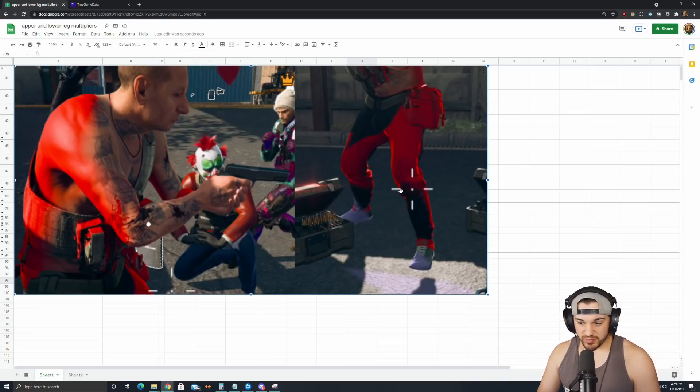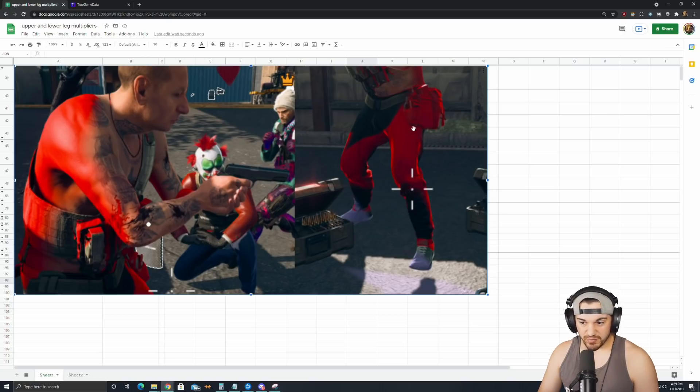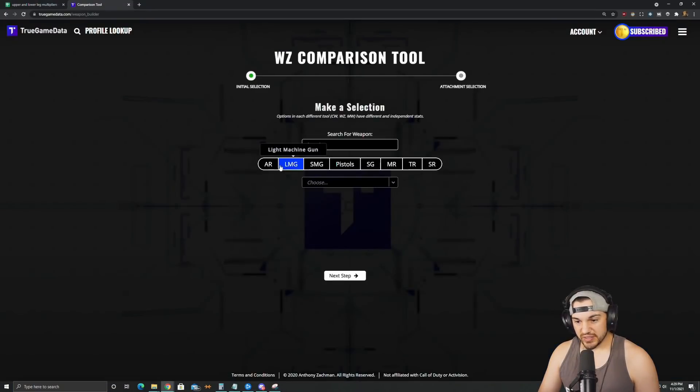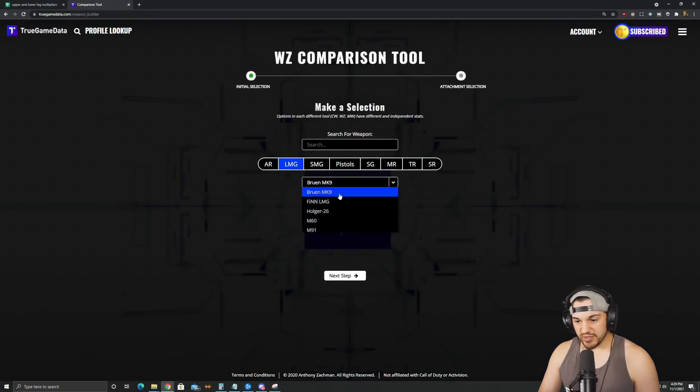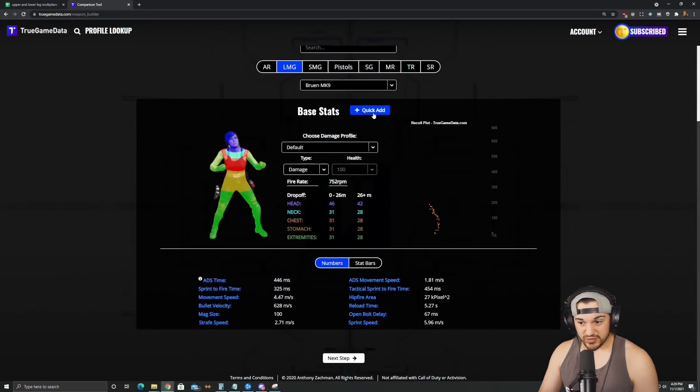Upper leg starts right just about right below the kneecap, so like right where I'm aiming in this right picture. Anywhere from there up to the hitboxes that you see on TrueGameData. So if you go build a gun on TrueGameData, also we've added a couple new features.